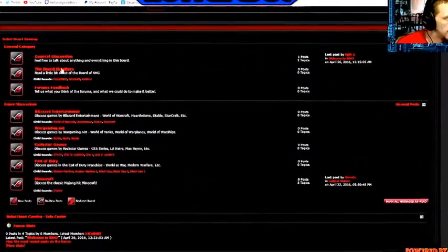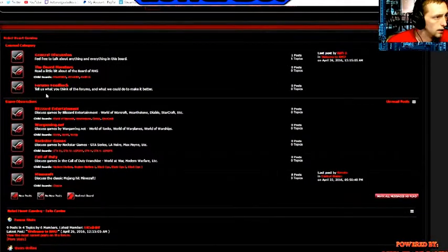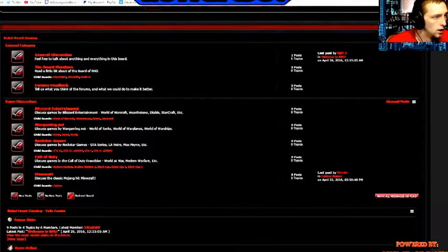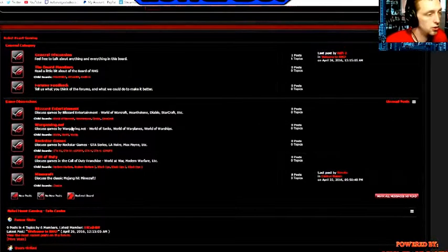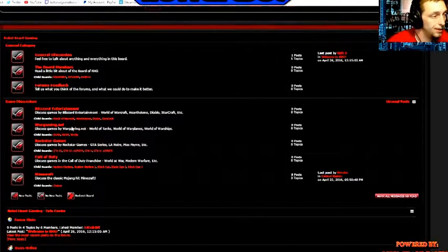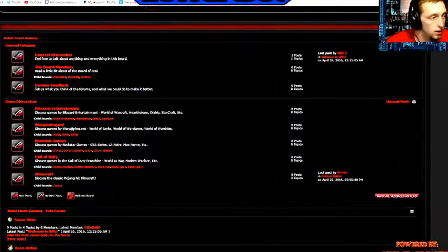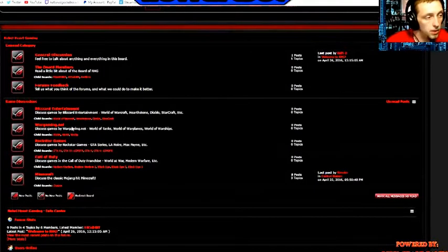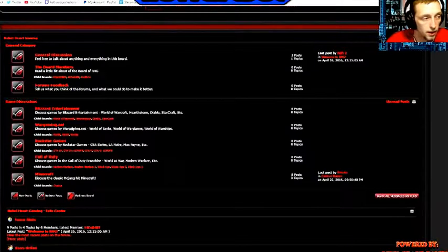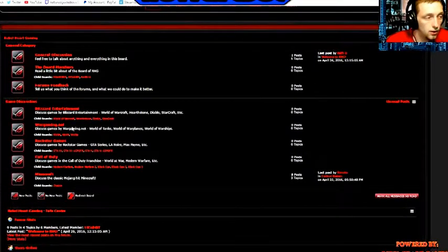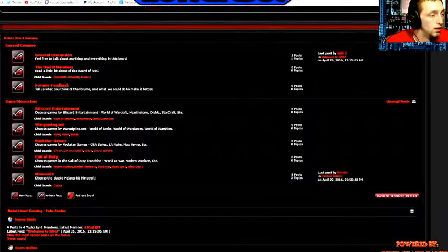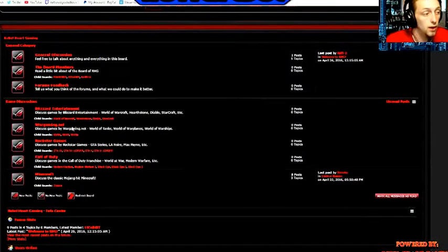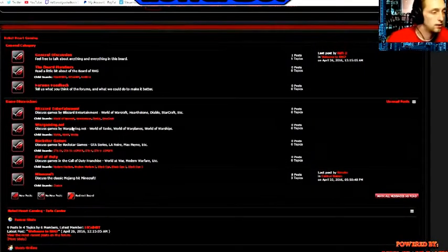We have a section for each board member. We also have forum feedback, general discussion, and then we break it down by developer of the game. For example, Blizzard is World of Warcraft, Hearthstone, Diablo, Starcraft. Wargaming would be World of Warships, World of Tanks, and World of Warplanes. Rockstar has everything GTA 4 and 5, LSPDFR. Call of Duty is the Call of Duty franchise obviously. Minecraft has its own section.